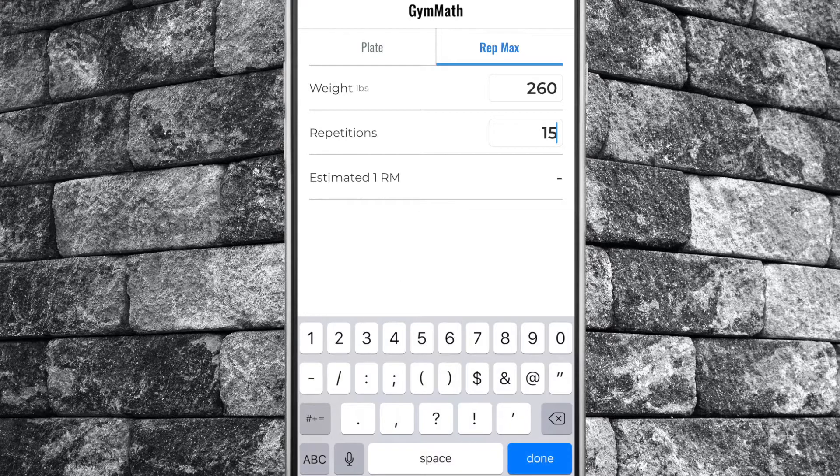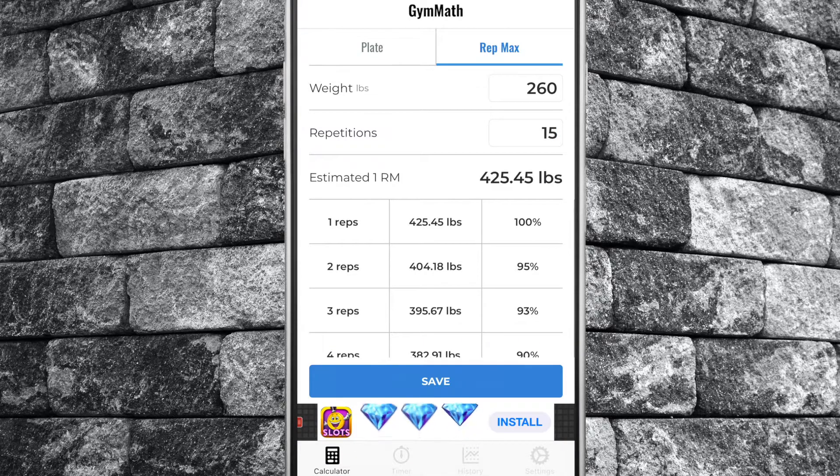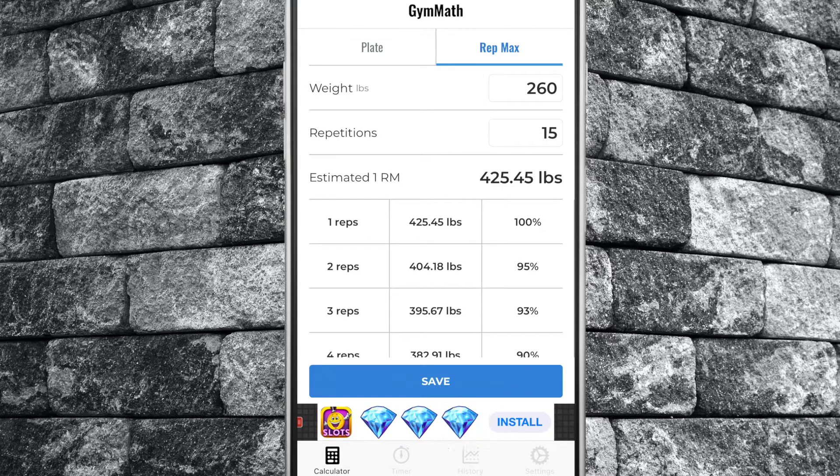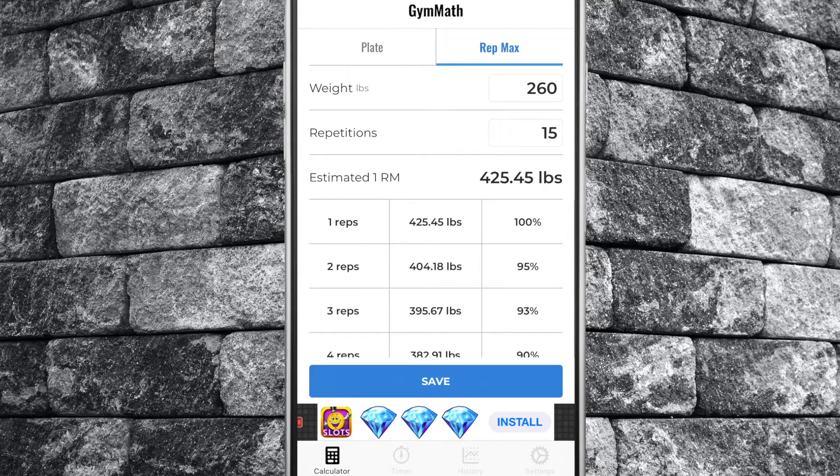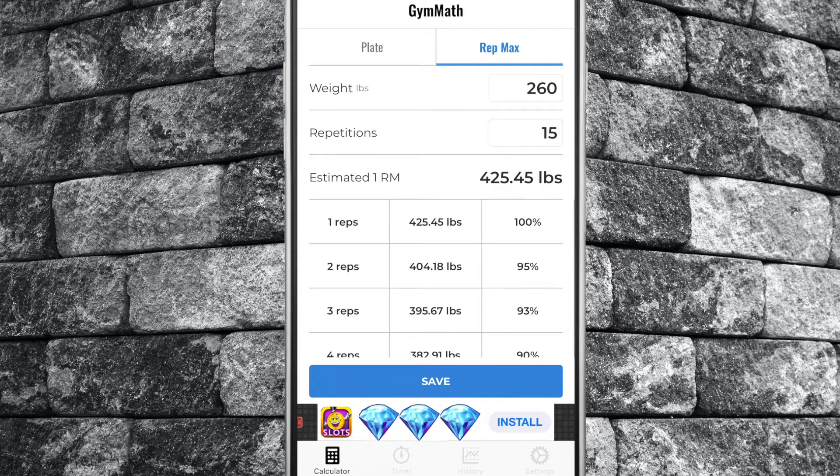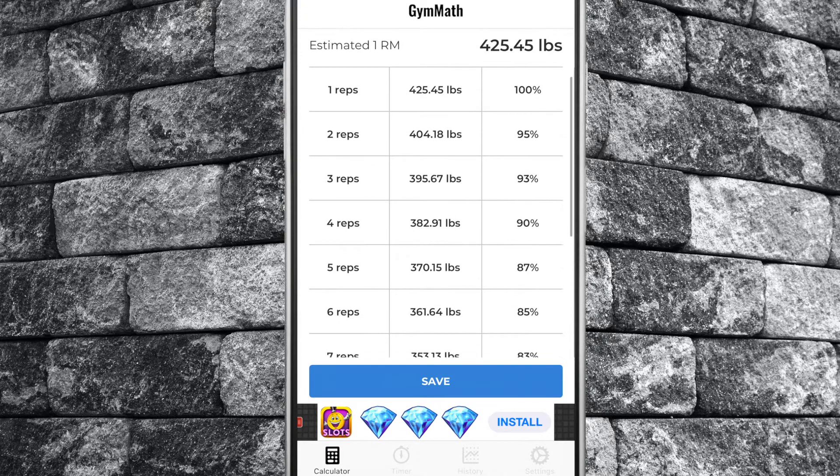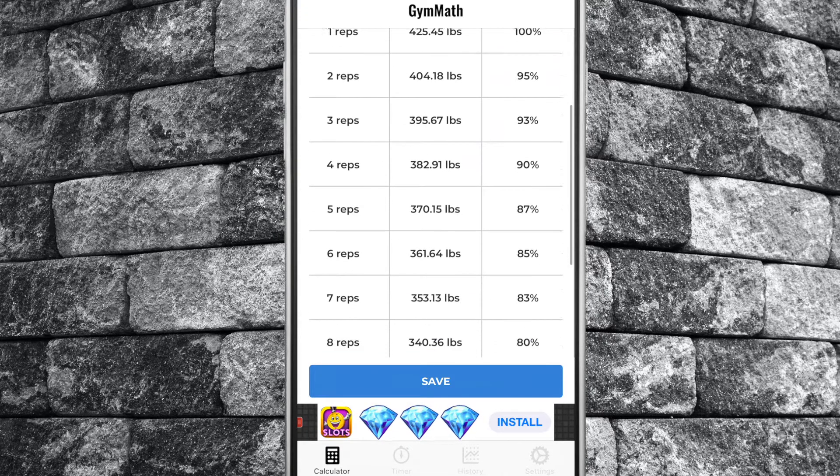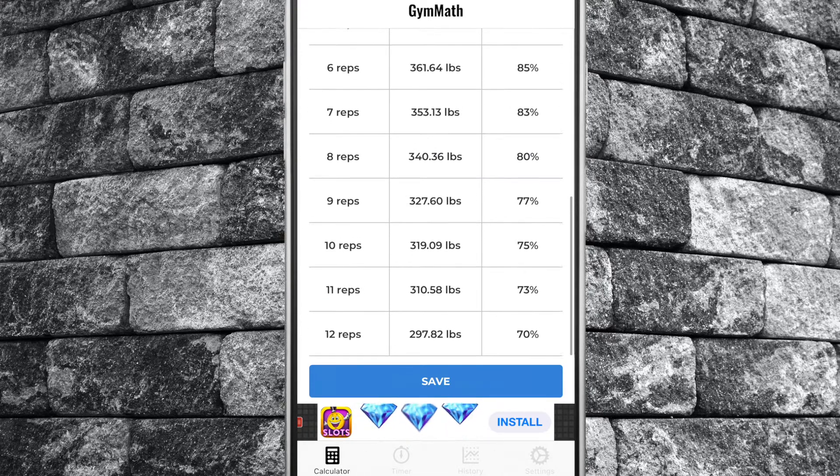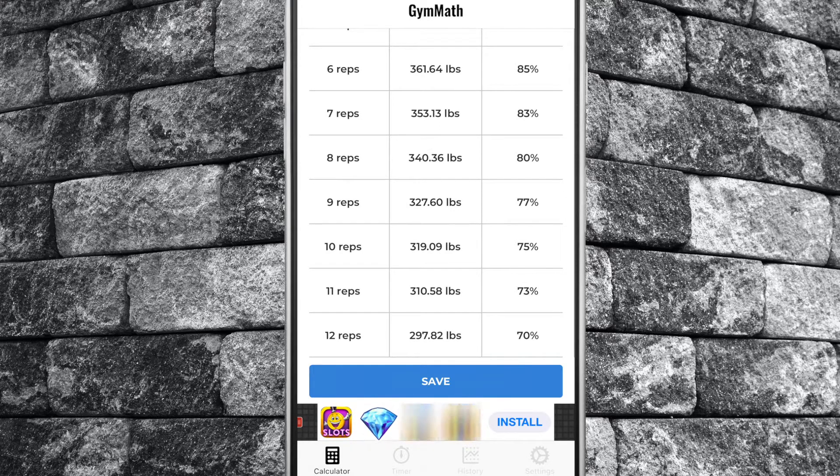According to the calculator, if you move 260 pounds for 15 reps you could move 425 for one rep. There is also a table available providing you with the estimated weight you could move for a desired rep range from 1 to 12 reps. These are all estimates. Some lifters may find these estimates to be close to their actual capabilities while others may find these numbers to be way off.